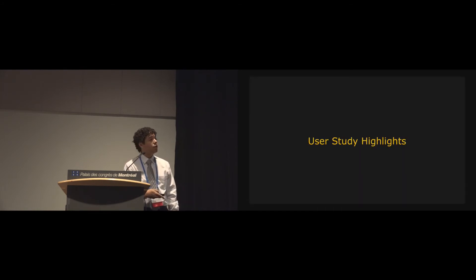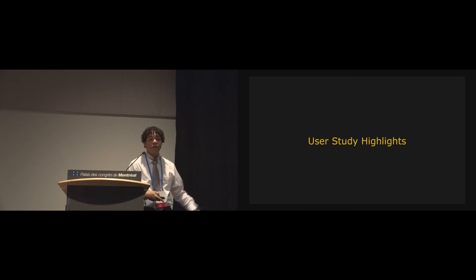So, we partnered with Helen Keller Services for the Blind, headquartered in Brooklyn to perform our user study, and we had both blind participants and sighted participants wearing blindfolds, and we analyzed those separately, and the detailed, especially the qualitative results, are in the paper. But I'd like to show you some of the highlights from the user study, just a couple of them.